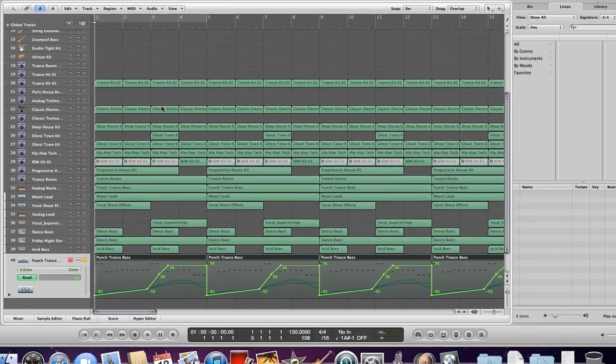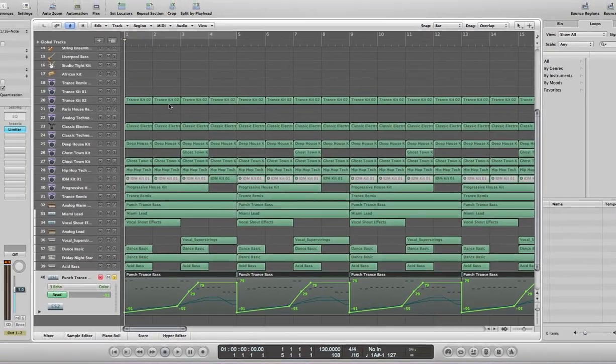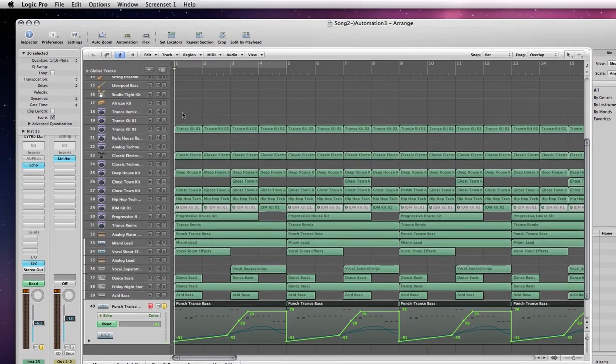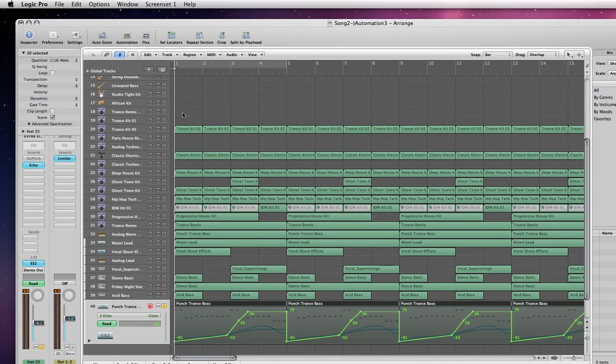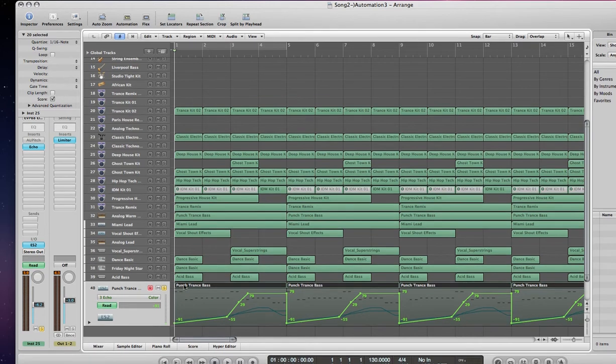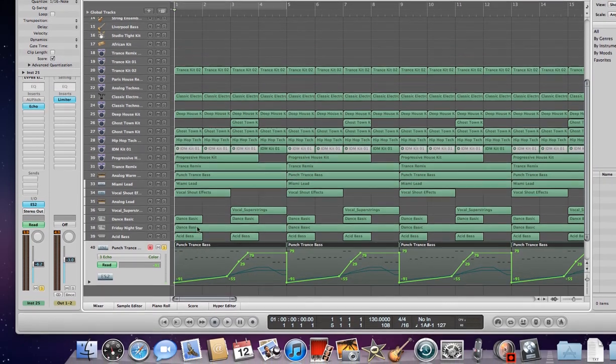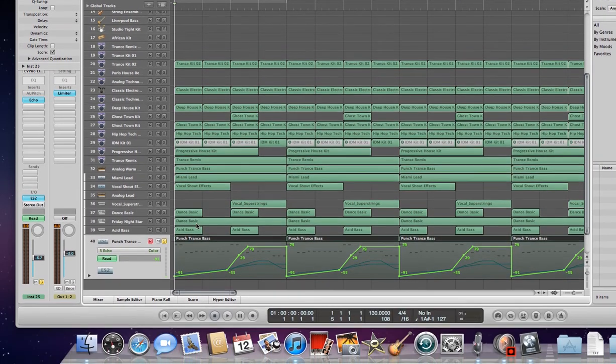This is one of my new songs I'm currently getting ready to mix. At the very bottom, I've got this track called Punch Trance Bass, and I'm going to play that so you can hear what it sounds like.